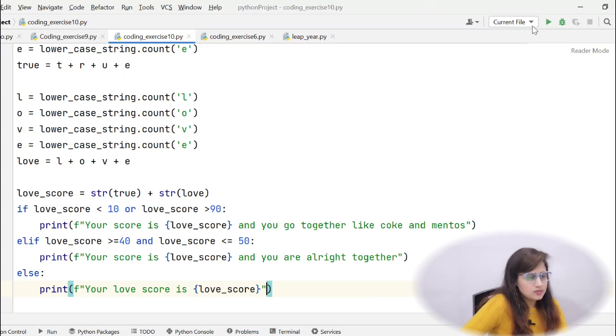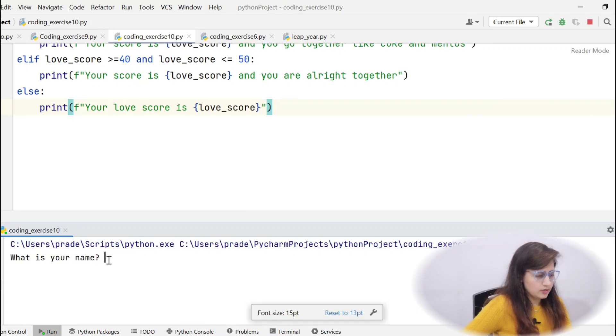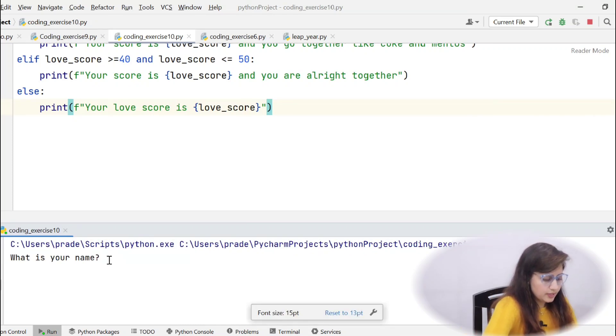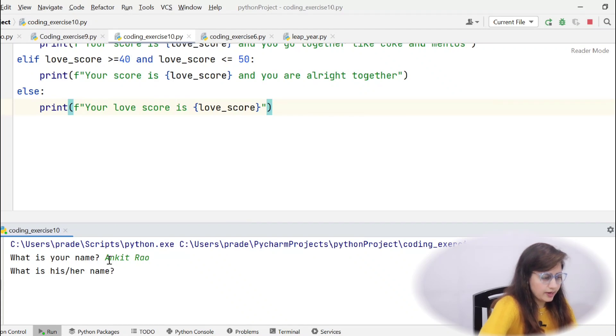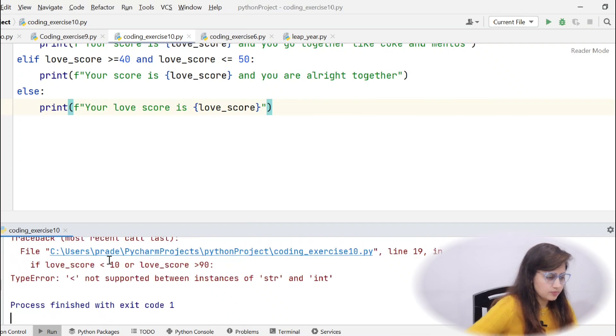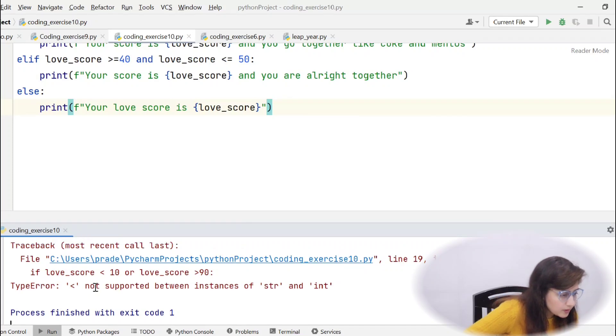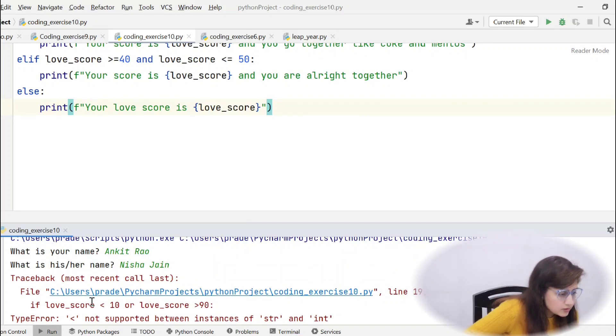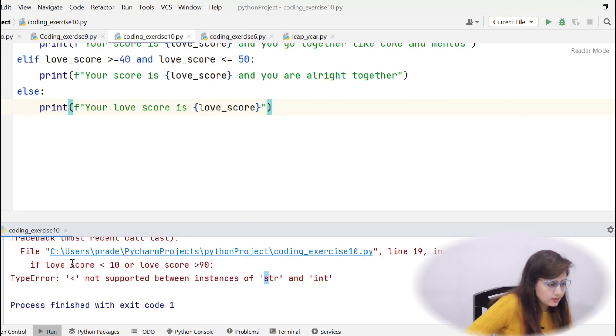So, now let's run this and see if you are getting output, correct output or not. Same we will be taking like Ankit Rao and here we will take Nisha Jain. Okay, we got an error. It's type error. See, this less than not supported between instance of str and int. Okay. See, now one problem is there.